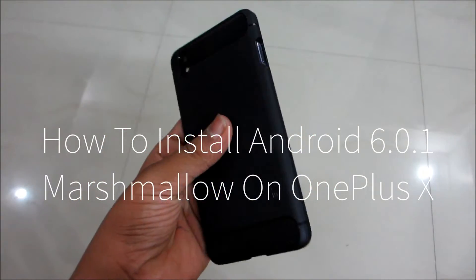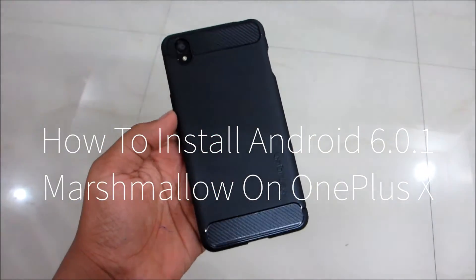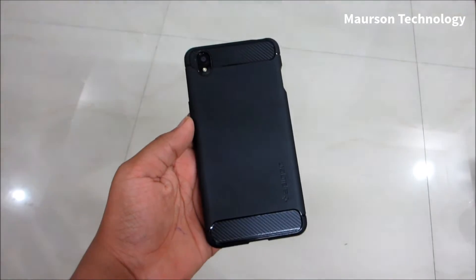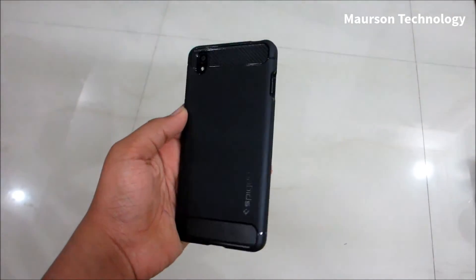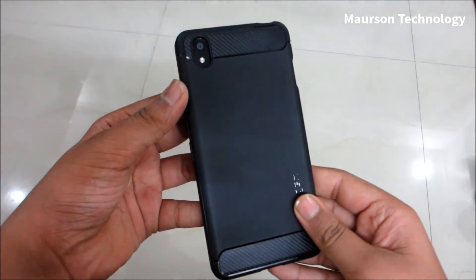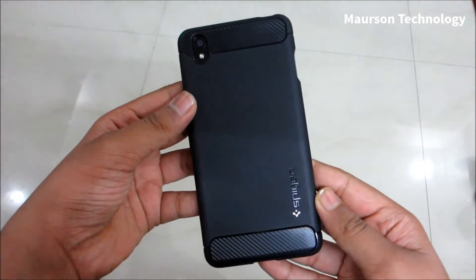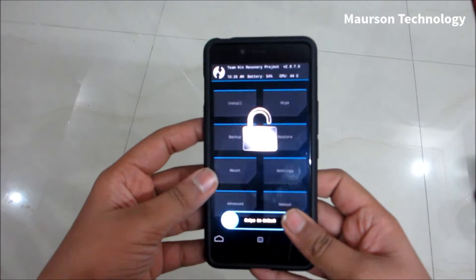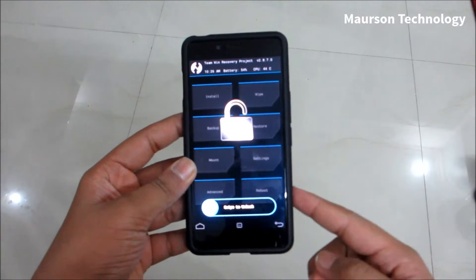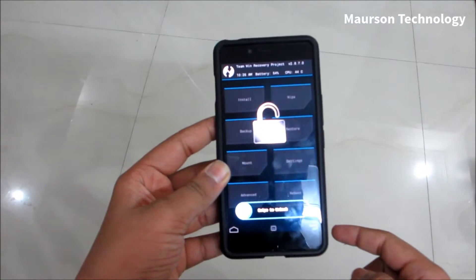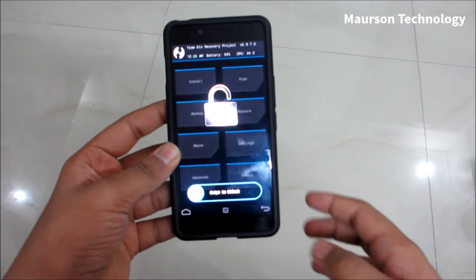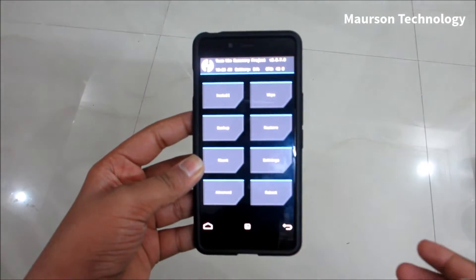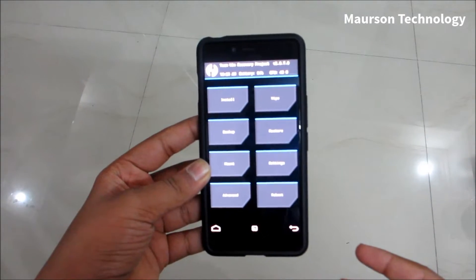Hey, what's going on guys, this is Washington Technology here, and today in the studio I will be showing you how to install Android 6.0.1 Marshmallow on the OnePlus X, or you can call it the Sudha ROM for the OnePlus X. For that, you must be rooted and you must have a custom recovery called TWRP installed.